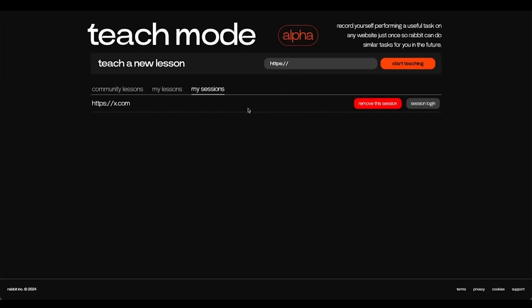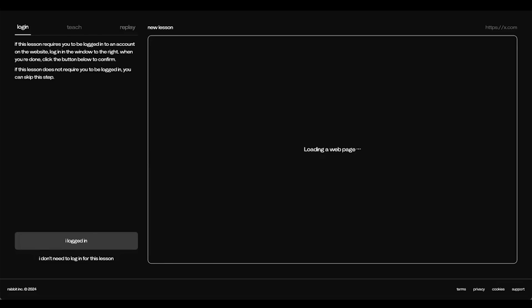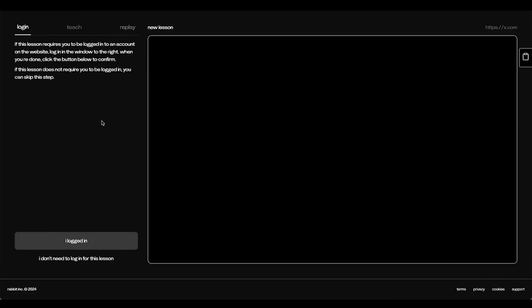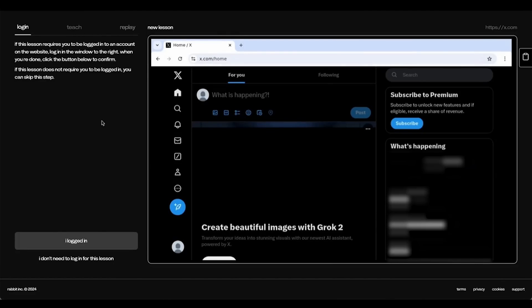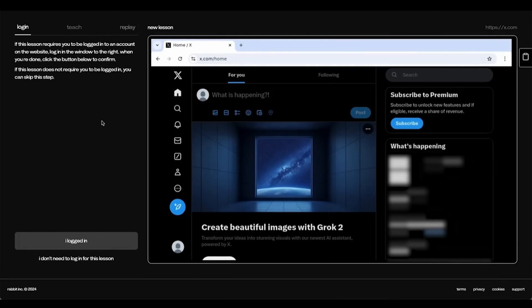If you want to teach a new lesson, start by typing the URL that you want Teach Mode to learn from. In this case, it's x.com for me. Make sure that you're logged in and that your R1 is connected to the internet. In this case, I am logged in, so press I logged in. But if you're not logged in in the beginning, please log in.